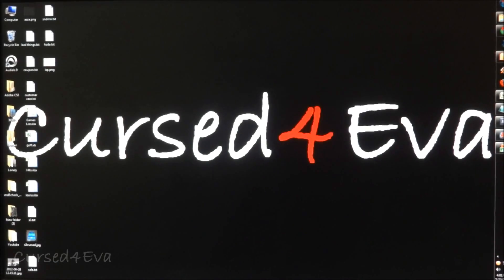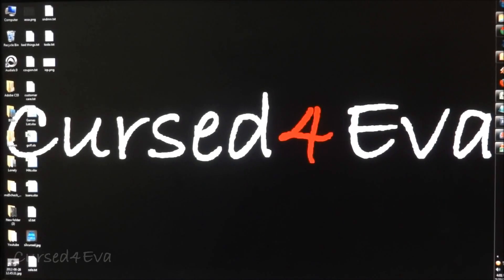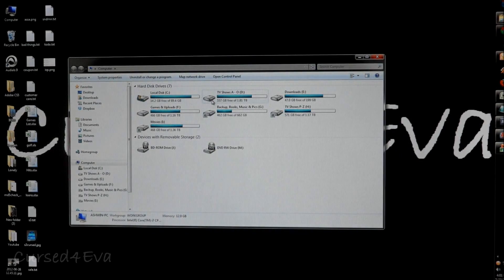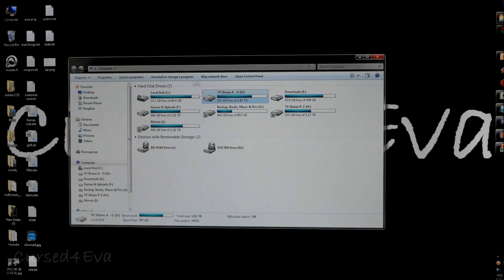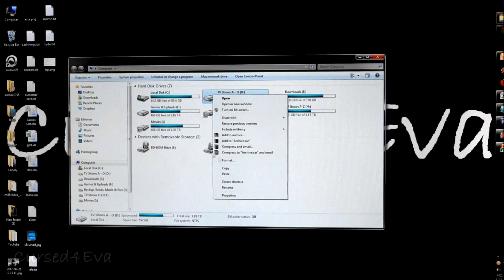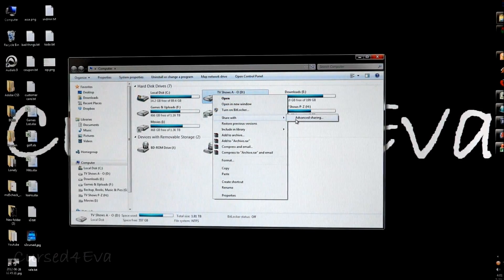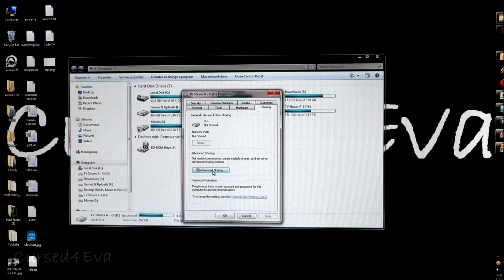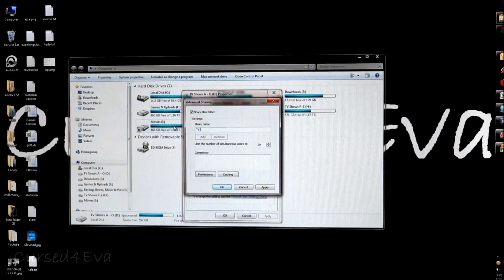I'm showing you this on a Windows 7 PC but it's also applicable to Windows XP and Vista. The first thing you do is open up Computer and right-click on the drive you want to share — in my case 'TV Shows A through O' — select 'Share with' and then 'Advanced Sharing'. Select 'Advanced Sharing', hit 'Share this folder', and give it a share name. I'm naming it 'TV A through O'.